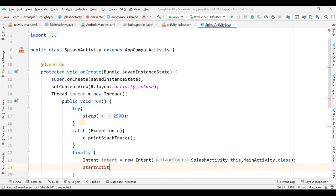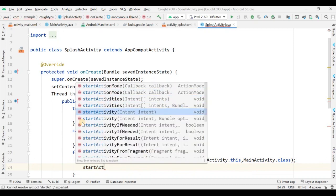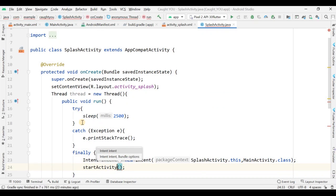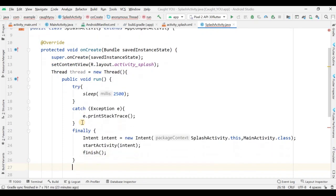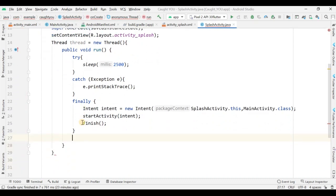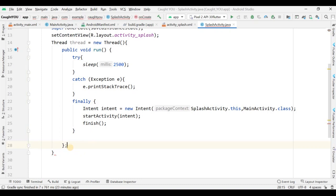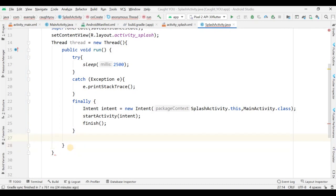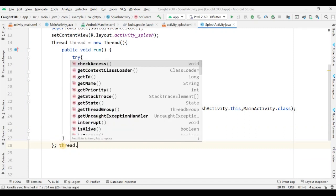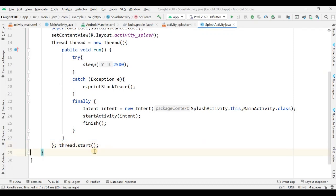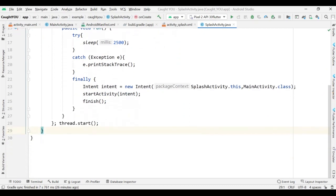I'm adding the Intent here. The sleep function will make the splash work for 2.5 seconds and then move to MainActivity using an Intent. The finally block runs after try-catch. Call the finish() function. Check curly braces carefully to avoid errors. Then call thread.start() and remove the extra space. This class is now error-free.